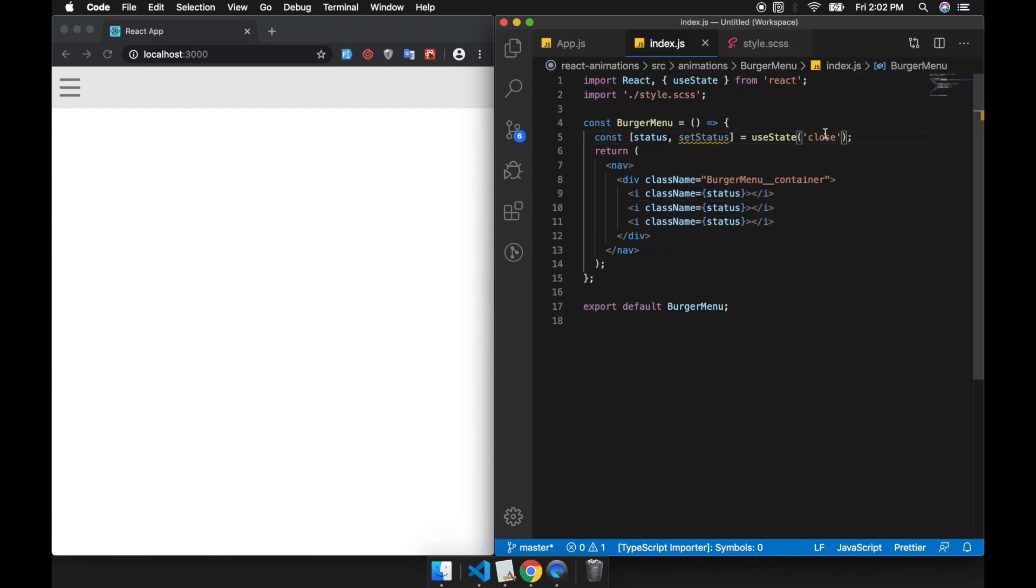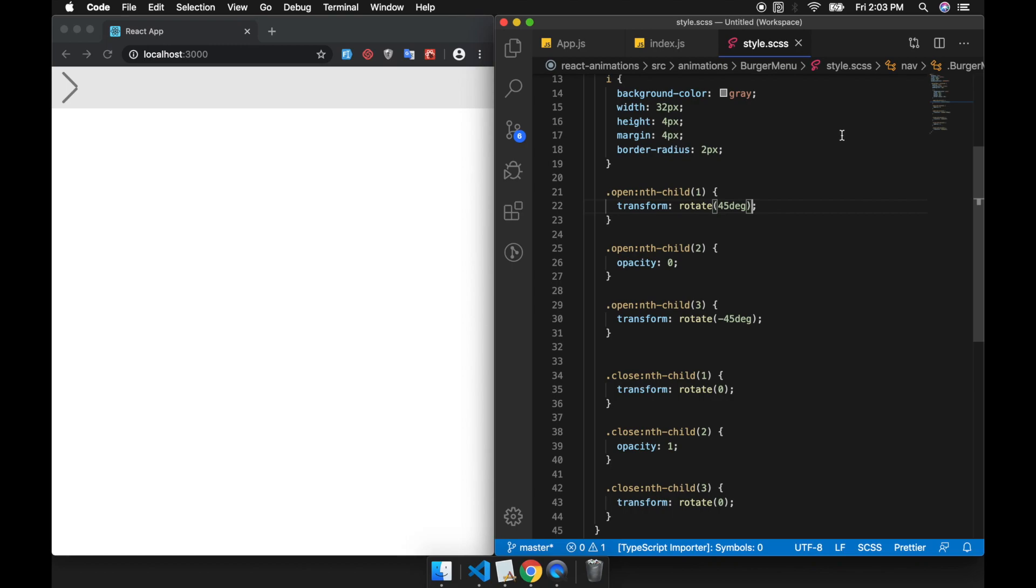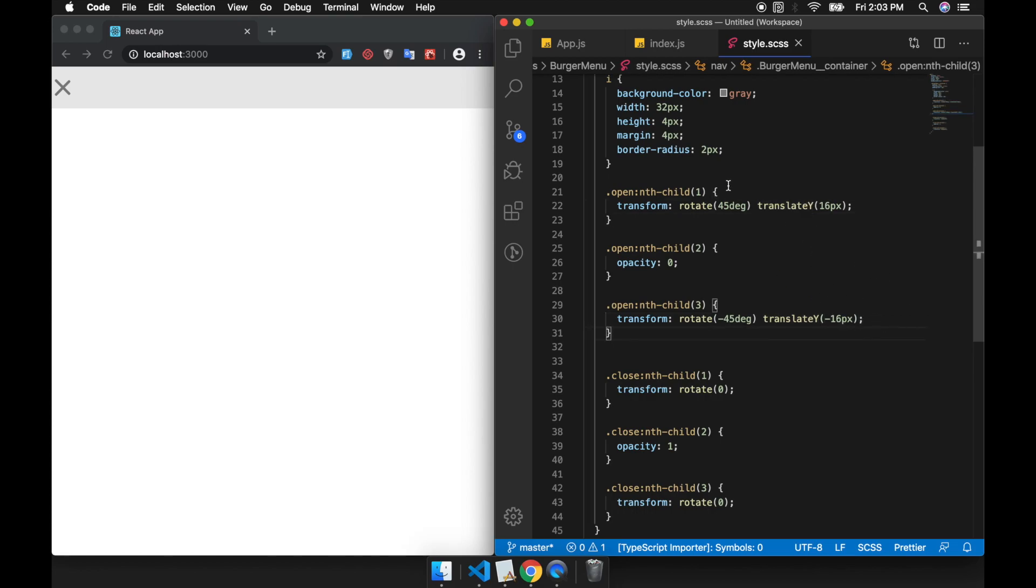We need to transform it to move the first one lower, so we will use translate Y - maybe it's minus 16 pixels. Then the second one is the mirror of it, just minus. So this is our open state, and maybe we can reset everything to 0.